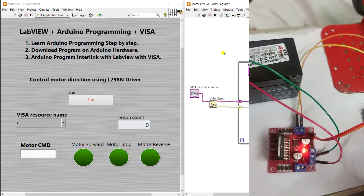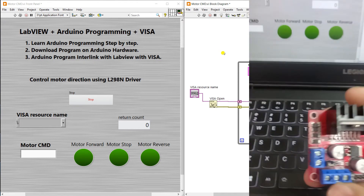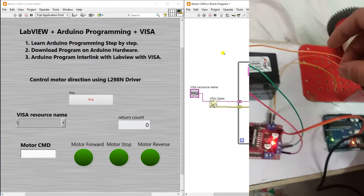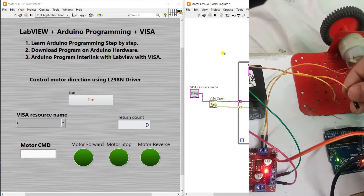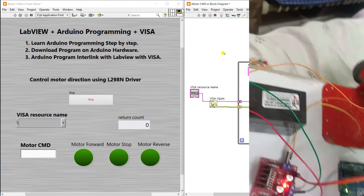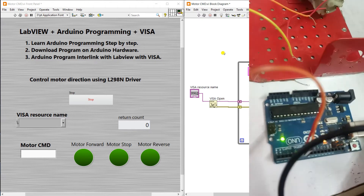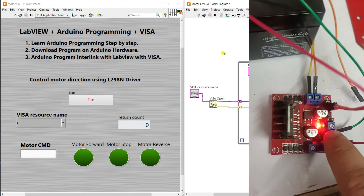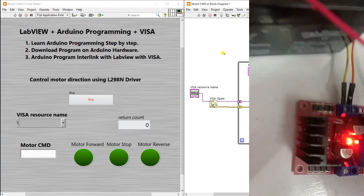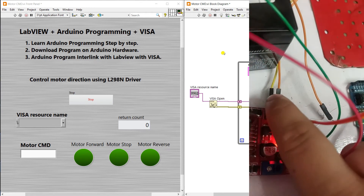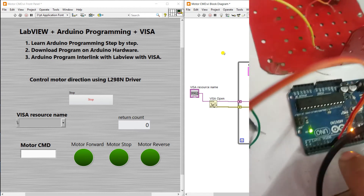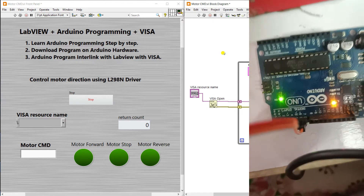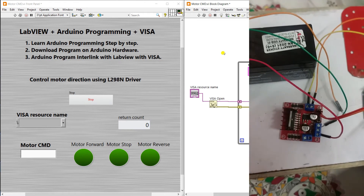Connect the ground pin of the L298N to the center terminal. You also need to connect this ground pin to the ground of your Arduino — otherwise your motor will not work. No need to connect to the 5V of the Arduino, only connect to the ground pin. I have connected the motor terminal to pins 6 and 7.